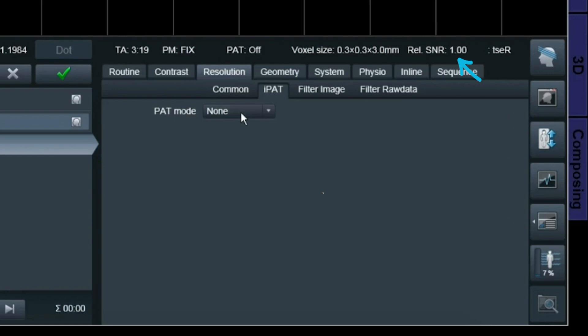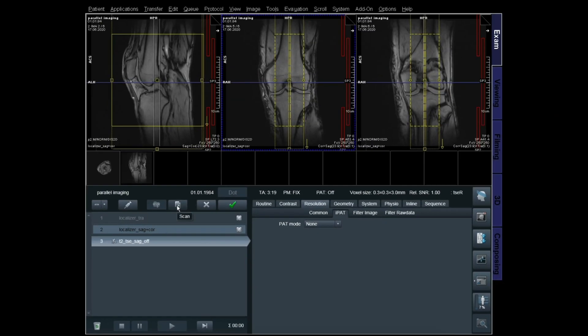Remember, whenever you save your protocol or scan and open it again, it will say 1.0 — it's just a relative indicator. It's a very helpful tool for knowing which parameter affects the SNR, whether you're gaining or losing signal. Currently we have 3 minutes and 19 seconds for this scan, so we're just going to run it.